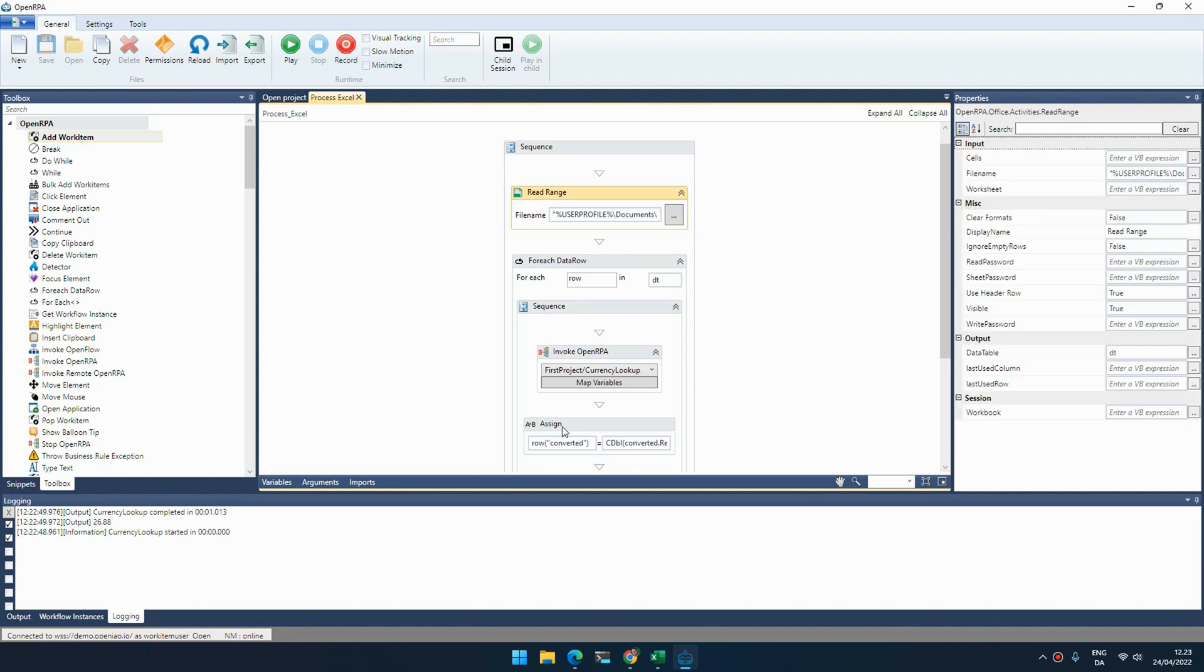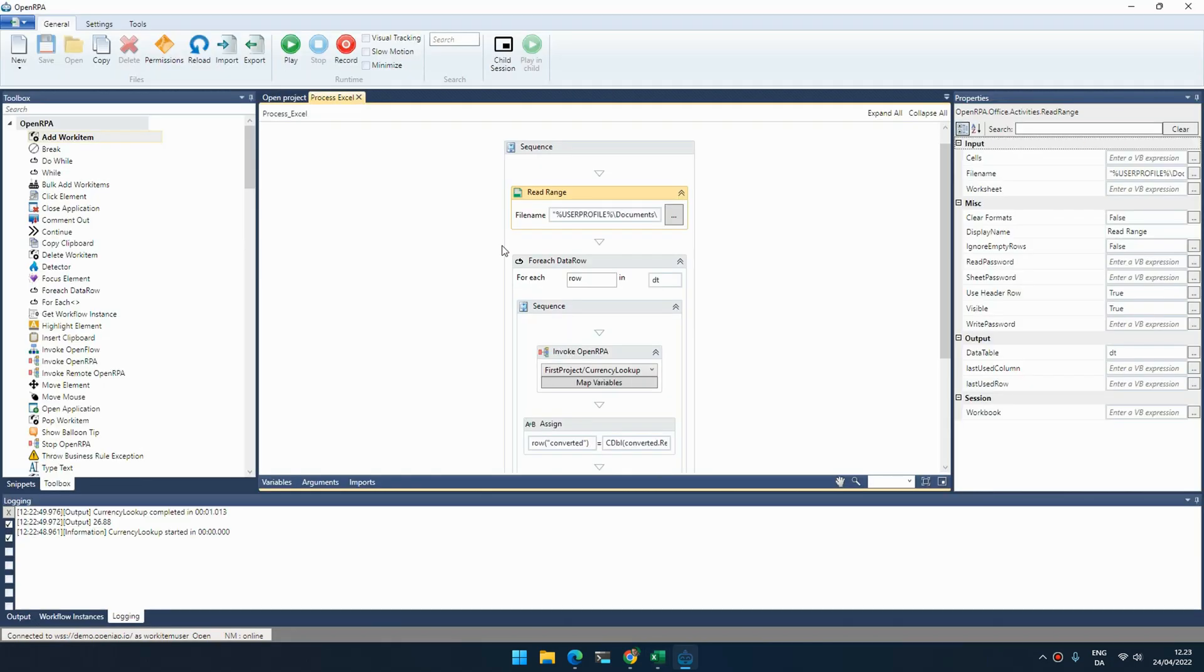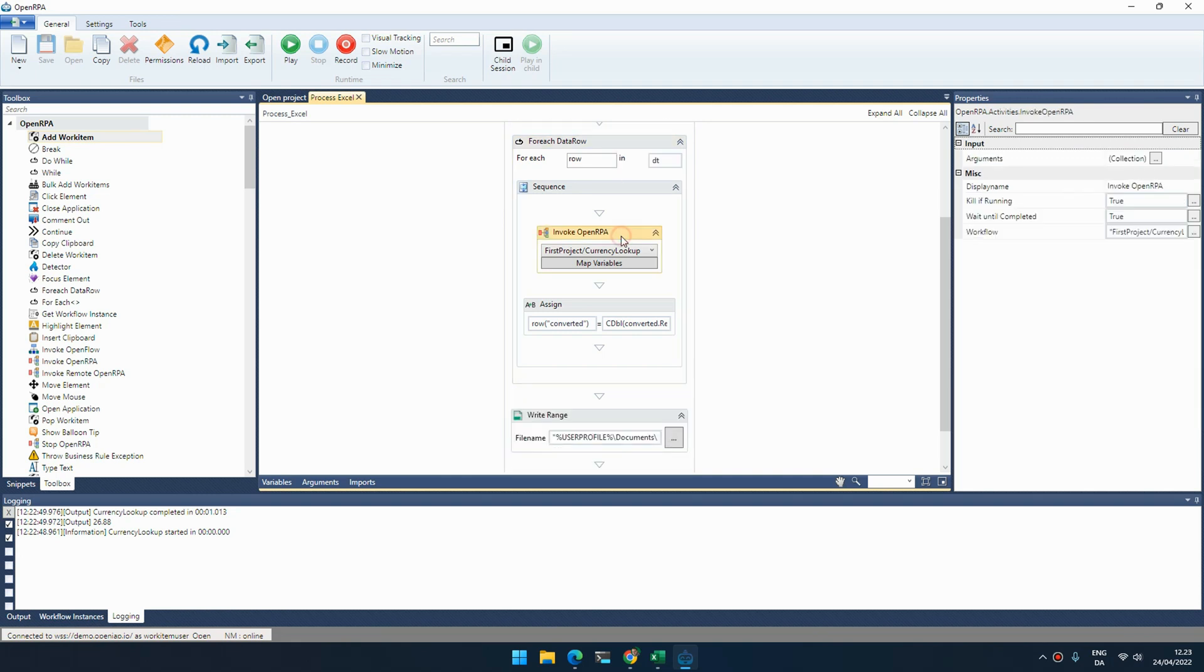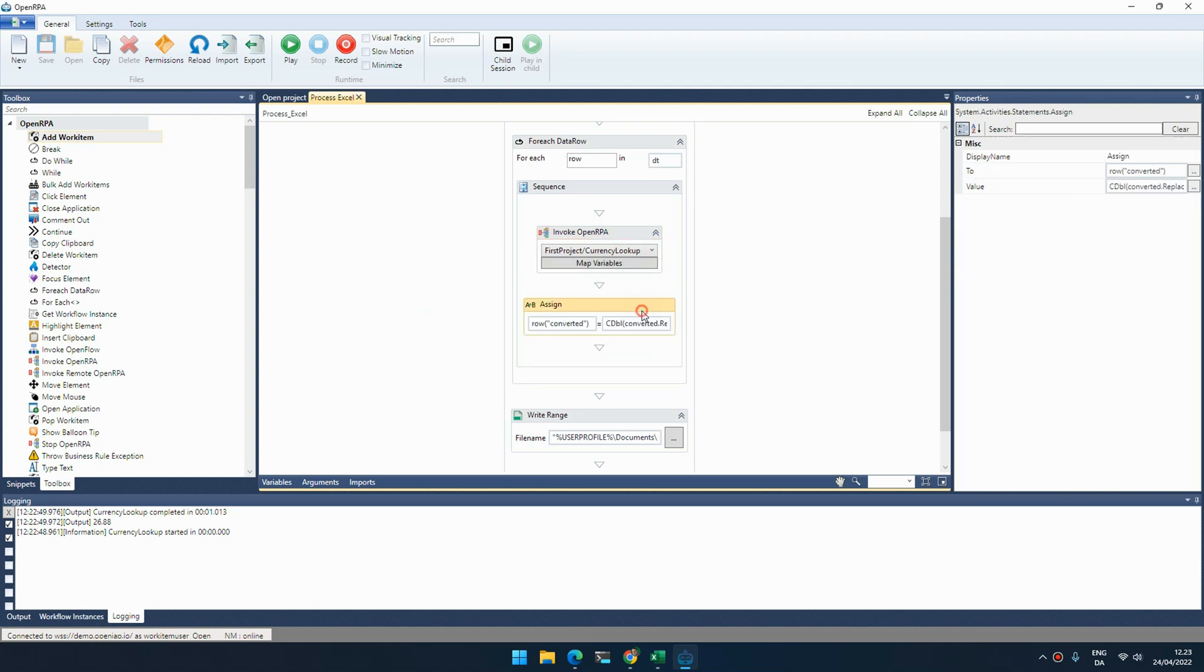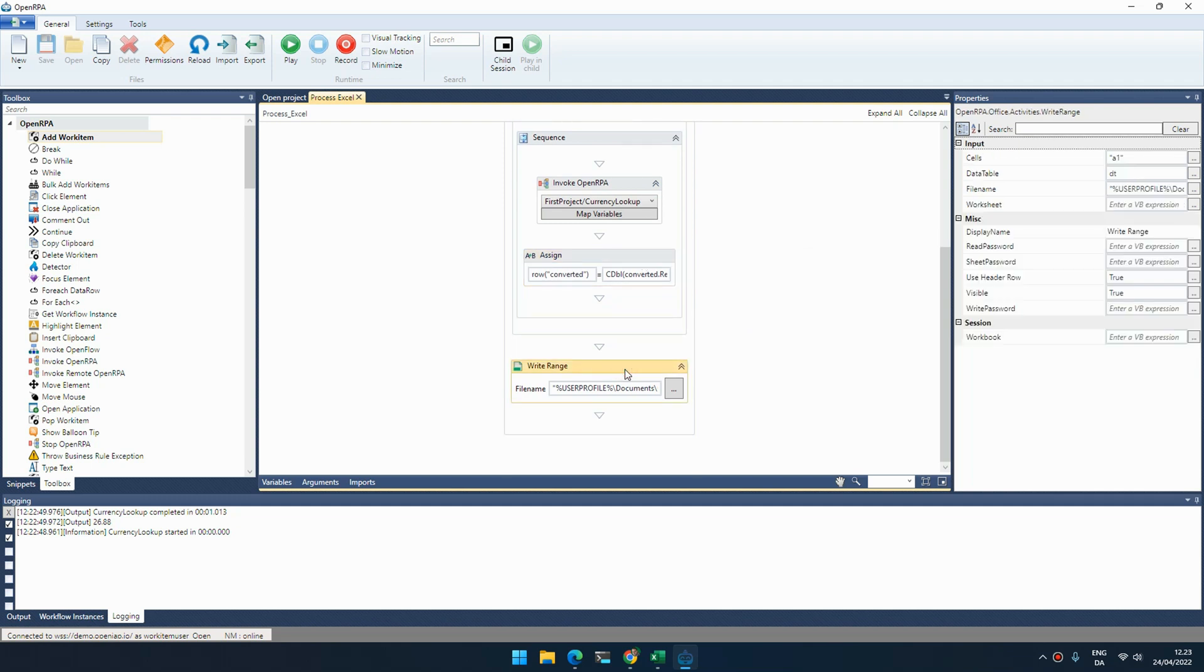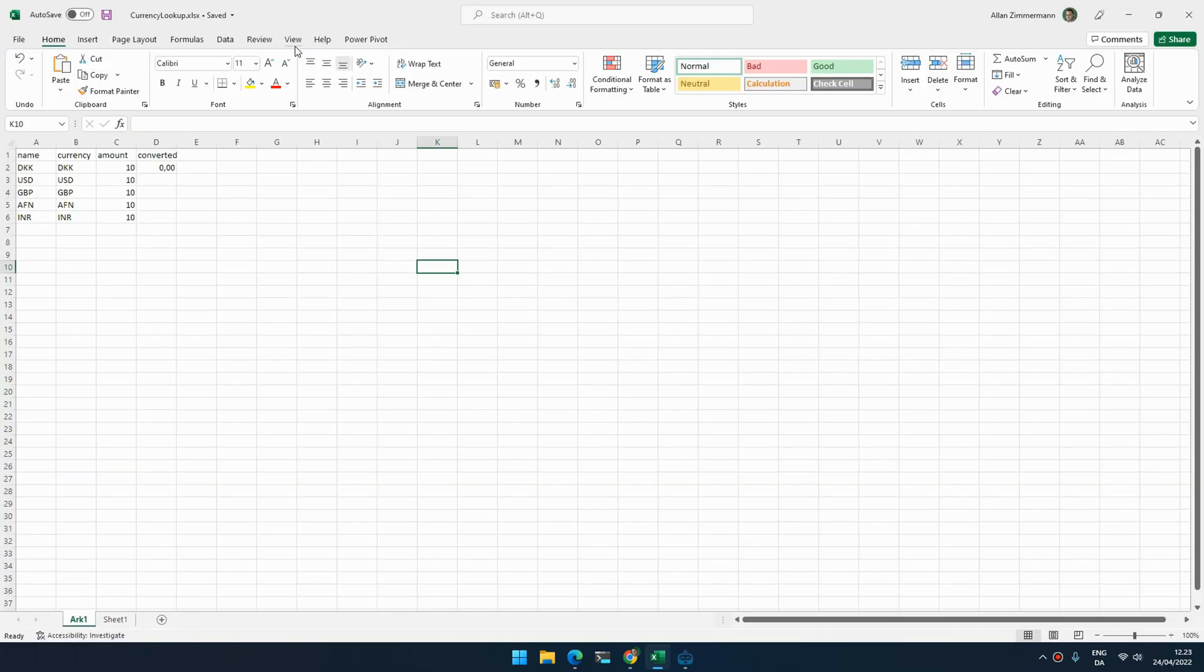What would normally happen is that I have an Excel spreadsheet with a list of currencies that I need to have converted. I have a currency, an amount, and here I want what that's converted to euro. So I can read the Excel spreadsheet, go through each row, call my workflows and map in the different arguments and get the result back. I can then update my data table and when I'm done I write the result back to Excel.